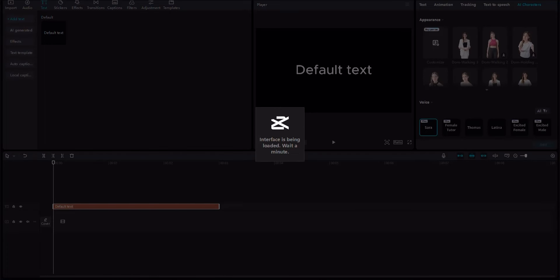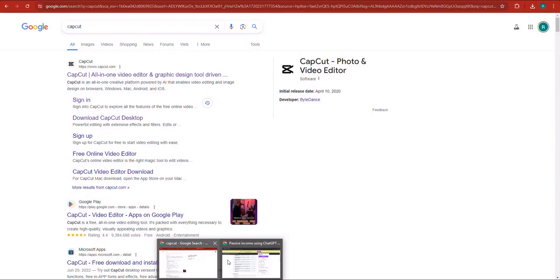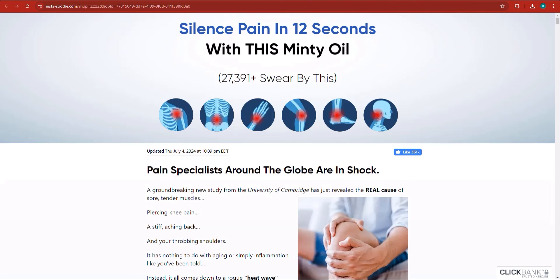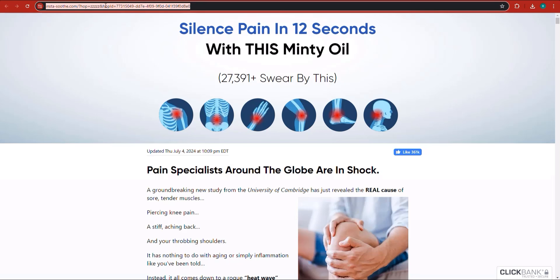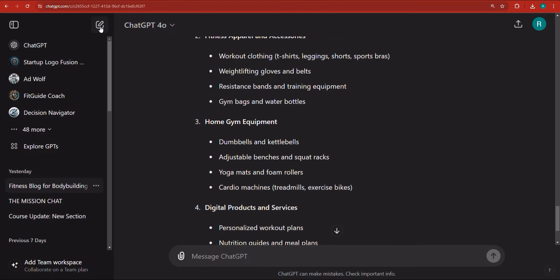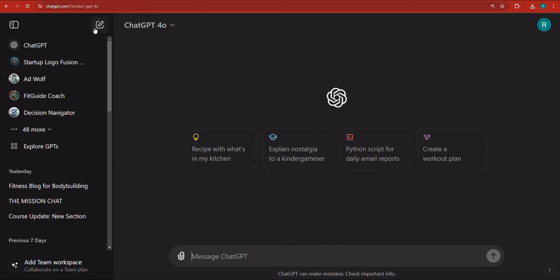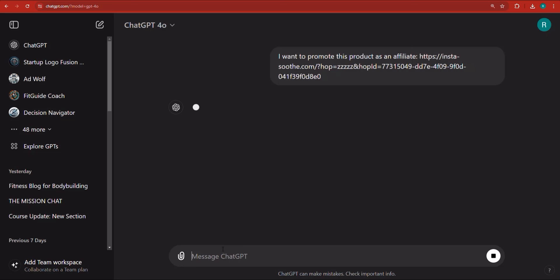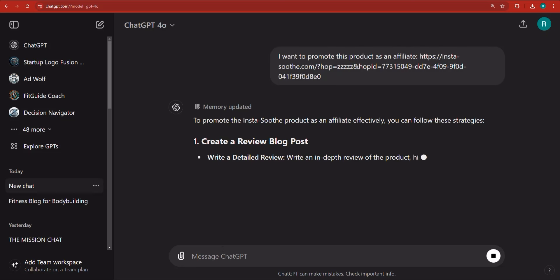Now let's close that for a second. If we want to promote this product, first of all we need to write the script for the video. I want you to go ahead and copy the link of the product itself — the link to the landing page — assuming you have downloaded CapCut. Then go right back into ChatGPT, click on a new chat, and I'm going to ask it: I want to promote this product as an affiliate. I'm not asking it anything more — I'm just priming it.